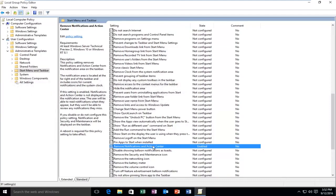Because if you read the wording here, it says Remove Notifications in Action Center — if that setting is enabled, it will act as a disabling feature for the Action Center. So hopefully that was not too confusing.